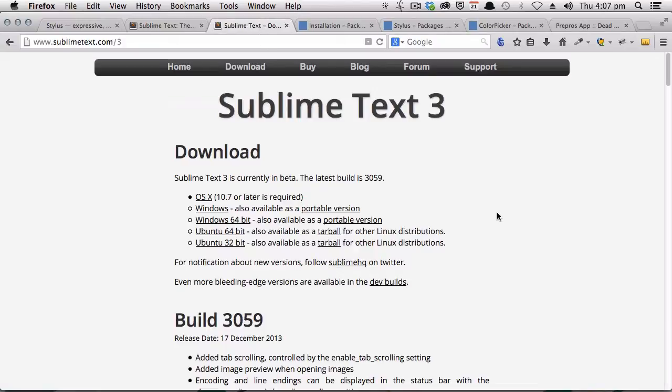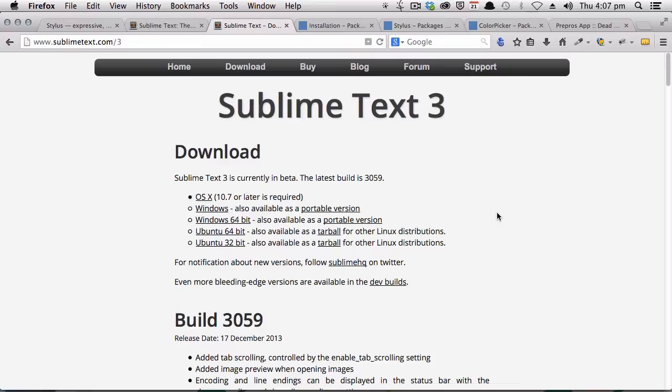So if you haven't already got Sublime Text on your system, pause this video now and go ahead and follow the instructions to install Sublime Text 3. I'll include a link for where you can get it right below the video.